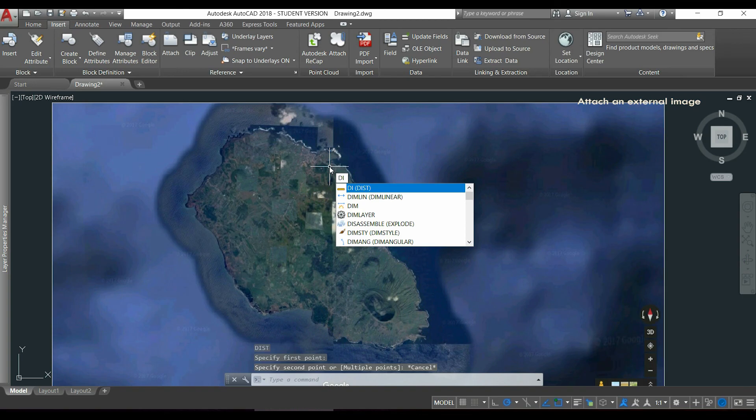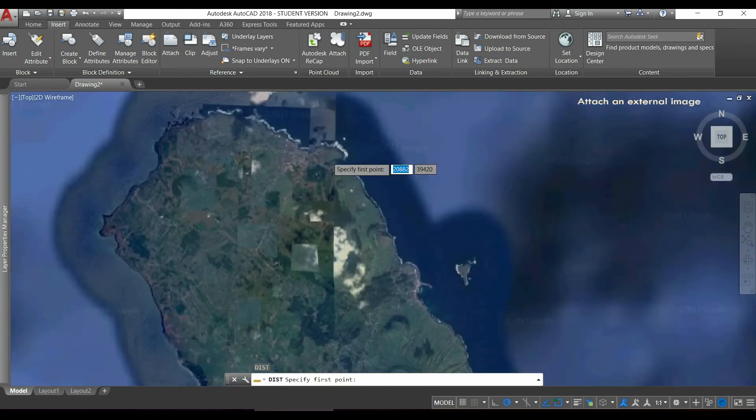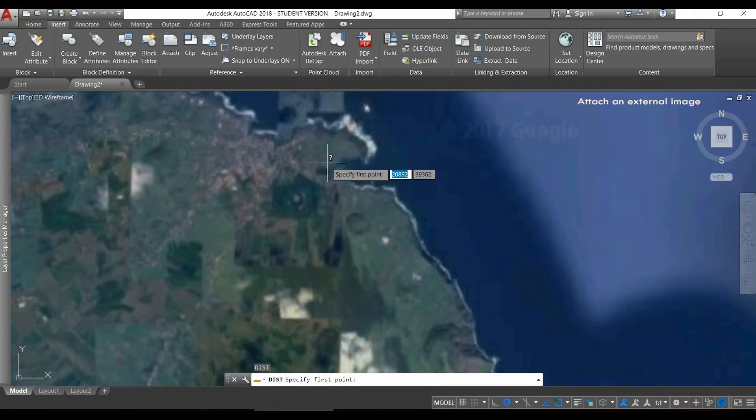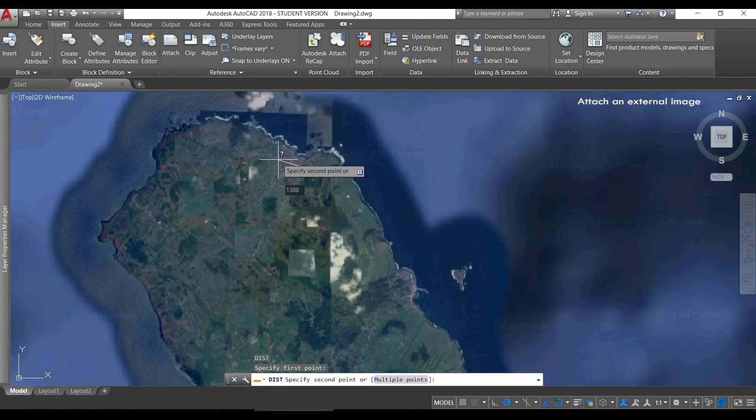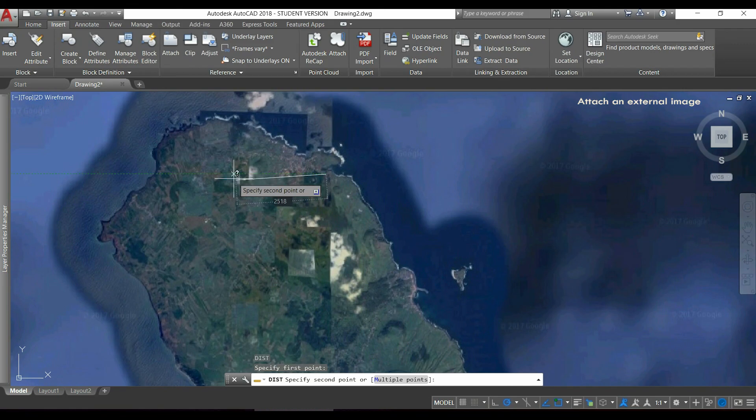For example, the distance between here till this side of the island is a bit less than 5 km.